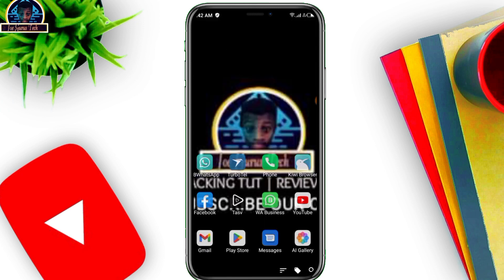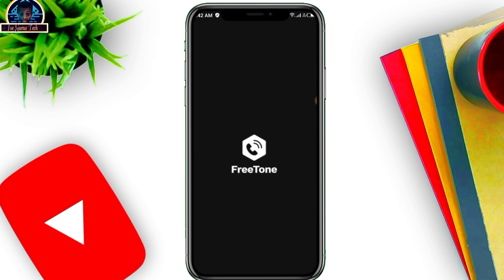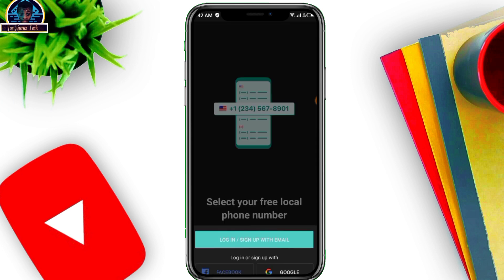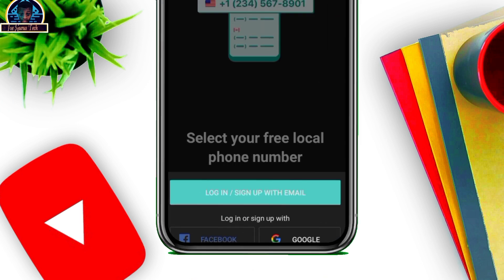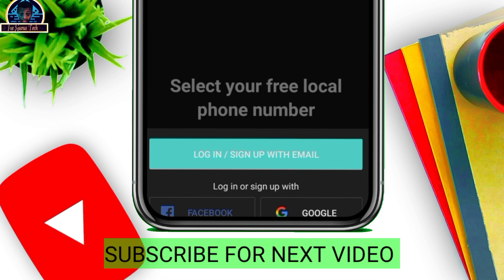Now open FreeTone — remember you are still connected to your VPN. Open it and let's see if this is actually going to work for us. Click on Start. As you can see, it shows the login/sign-up screen.